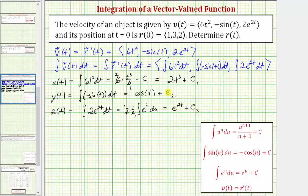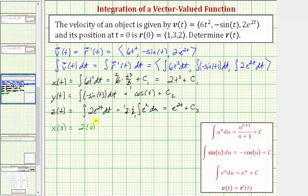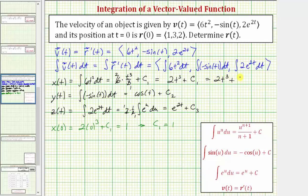Now we need to find c sub one, c sub two, and c sub three. We can do this because we know that r of zero has components one, three, two. This means x of zero must equal one. So we substitute zero for t in the antiderivative, which gives us two times zero cubed plus c sub one, which must equal one. Two times zero cubed is zero, and therefore c sub one is equal to one. This tells us x of t is equal to two t to the third plus one.